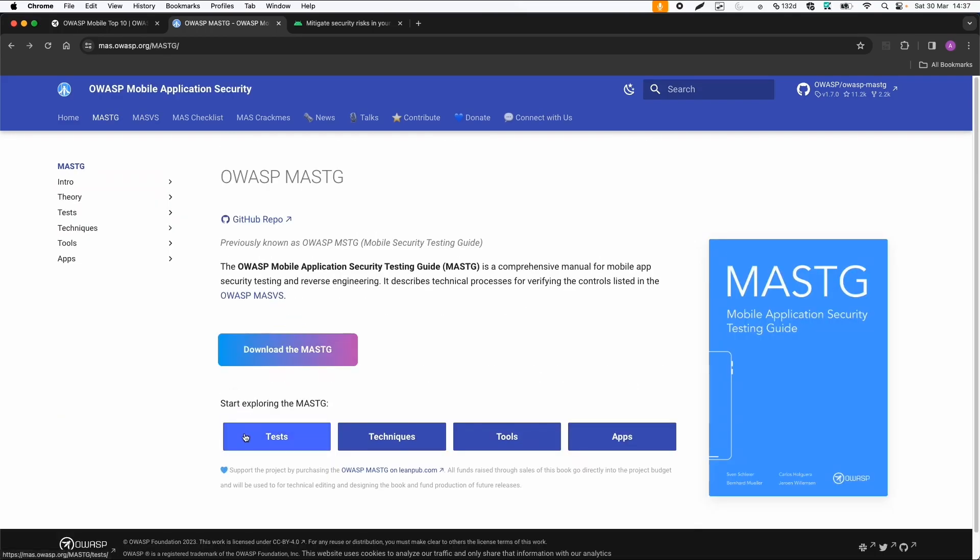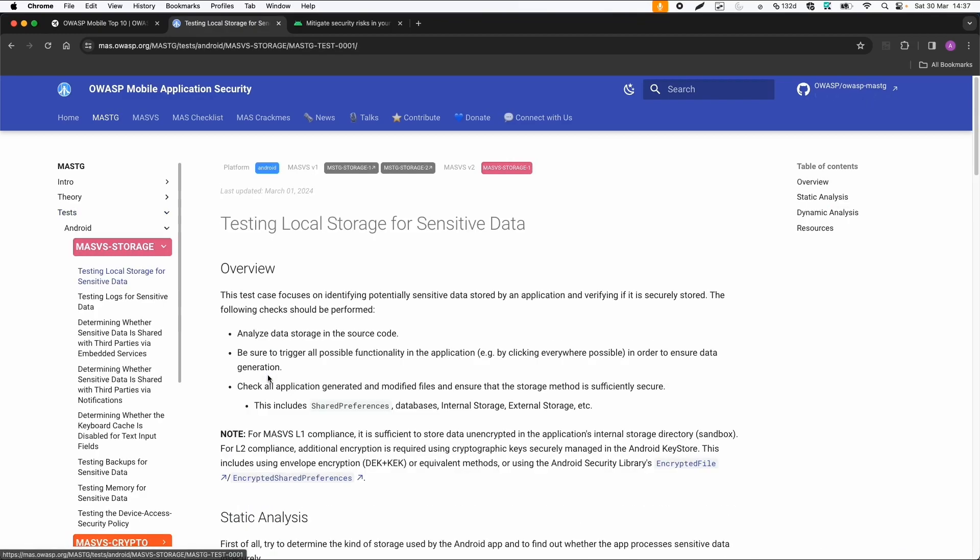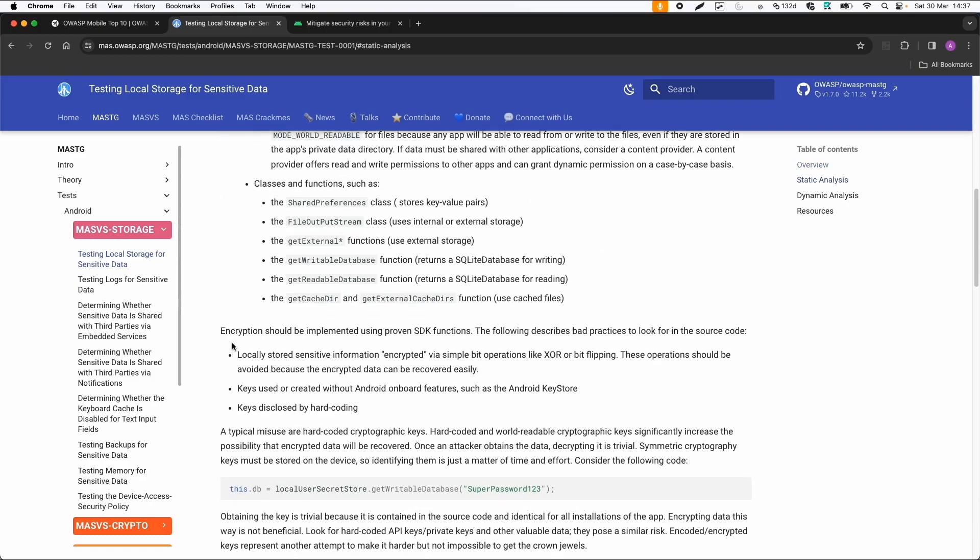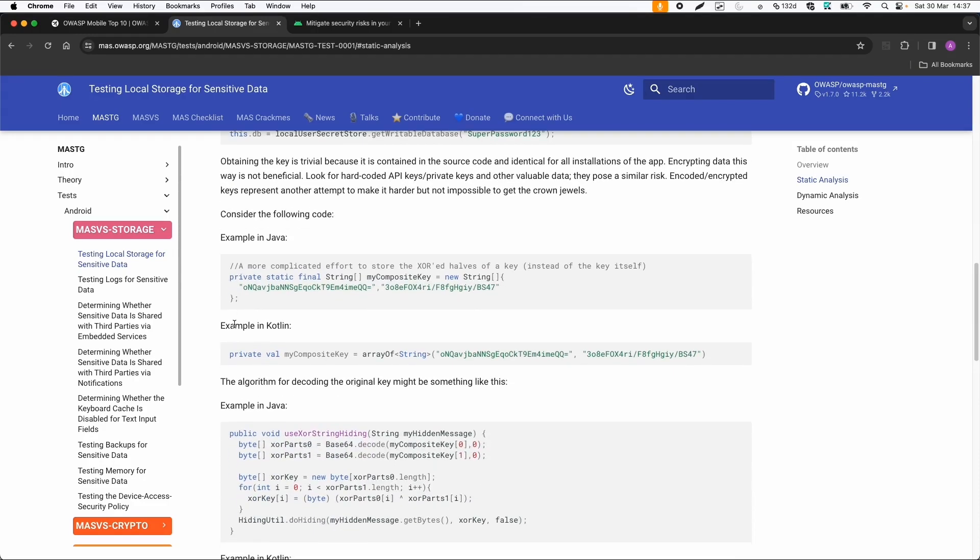And then we have the testing guide and this testing guide already provides you with a checklist for each category. So if we start with the storage category, then this is a checklist. So the first thing to do is testing local storage for sensitive data. And then you get already a description about, for example, you should look into the Android manifest for specific settings, which can be vulnerable. And it also mentions some bad practices.